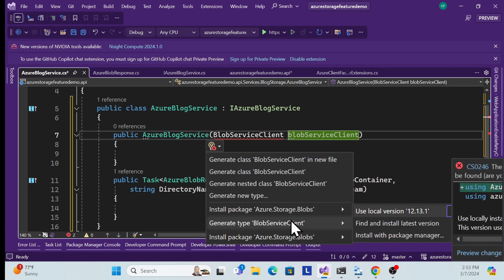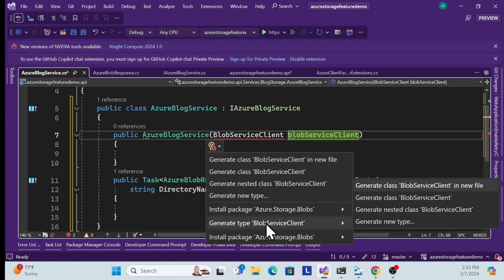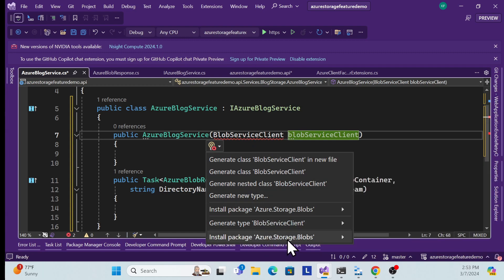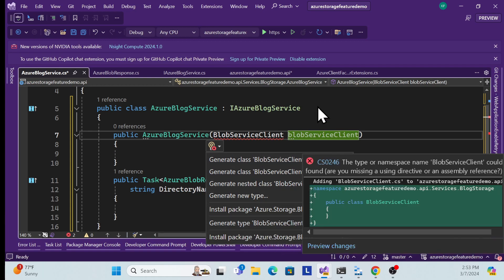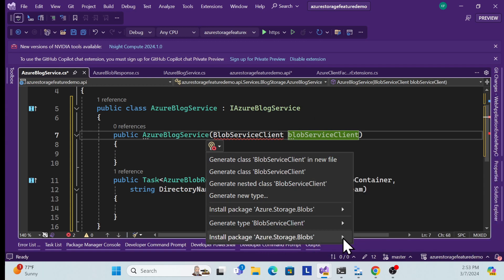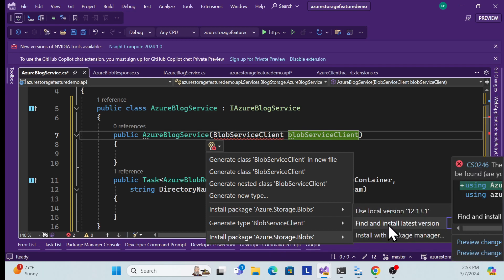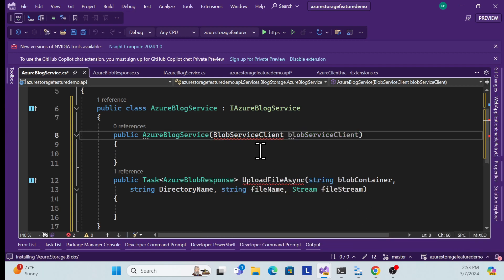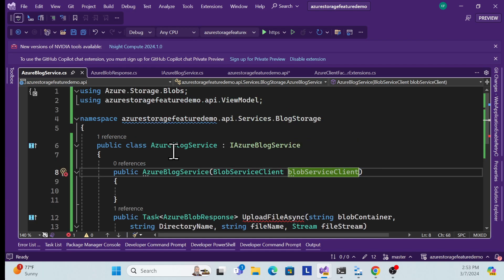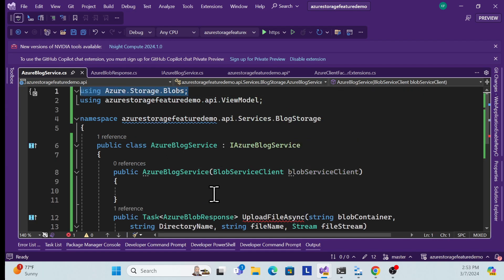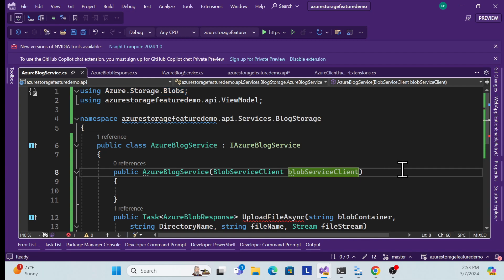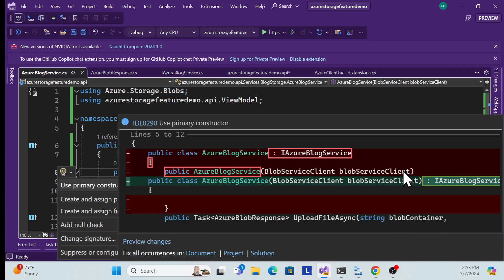The BlobServiceClient isn't resolving because we're missing the NuGet package. It depends on the Azure.Storage.Blobs package. Let me install it directly using Visual Studio's suggestion. Now the namespace is resolved and I'll store the injected client in a private field, ready to use in the implementation.